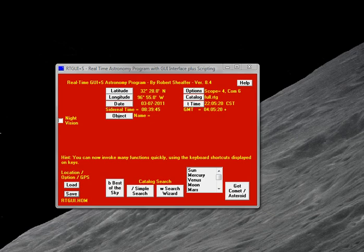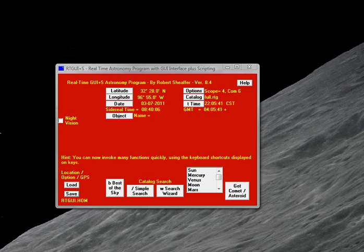Hello, and welcome to another edition of Telescope Man. Tonight's edition, we're going to do a little screen capture for you, and show you a very neat free program called RTGUI.